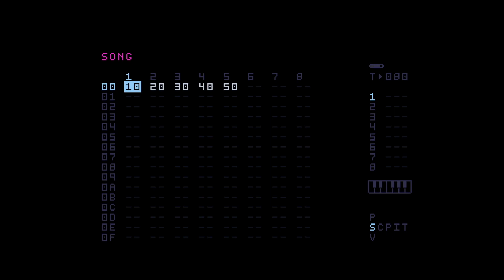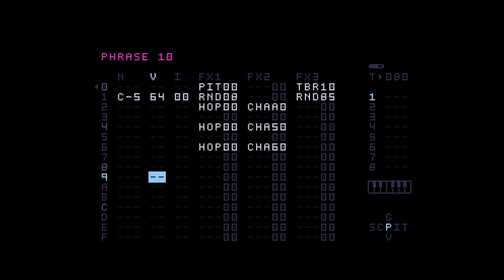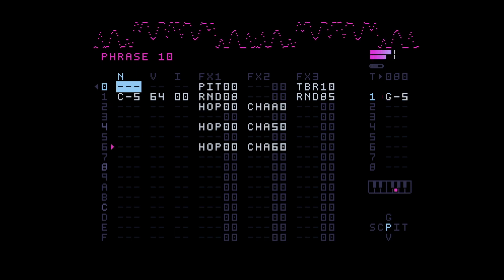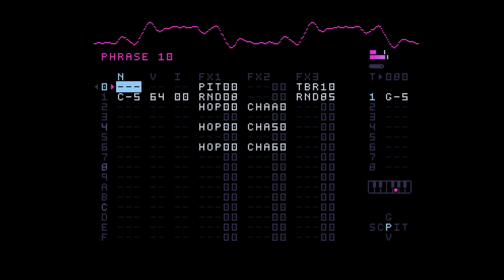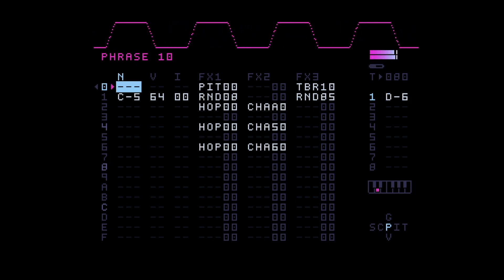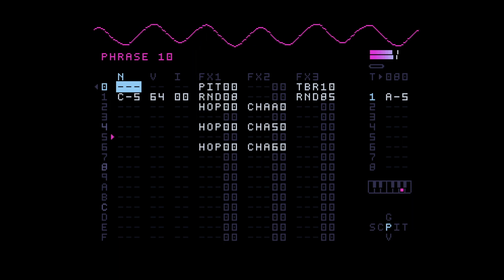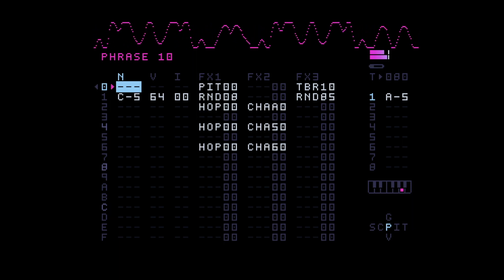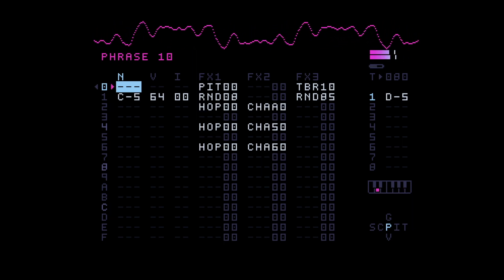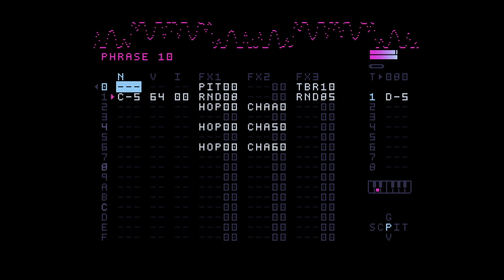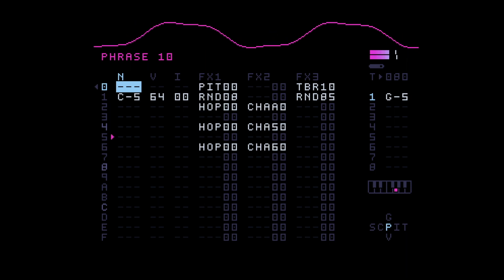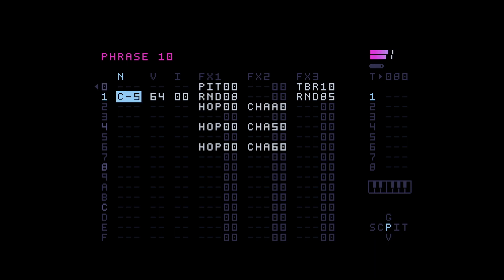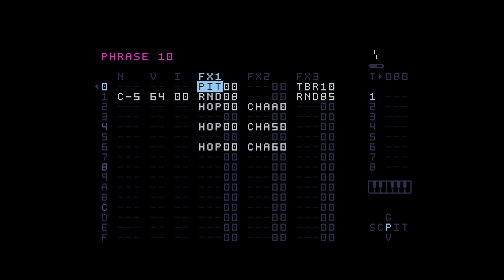So if you look at the first phrase, phrase 10 in here, this is basically how we built this. Let's play it first of all and you can get an idea of what it actually sounds like. Alright, just very briefly what's happening here. So basically you have one note, it's a C5 note, and you have a pitch command which changes the pitch relative to the note.